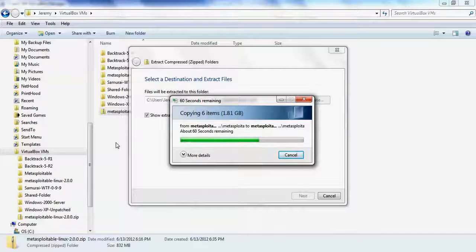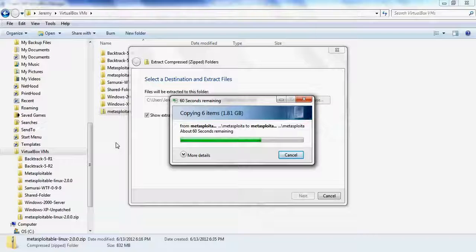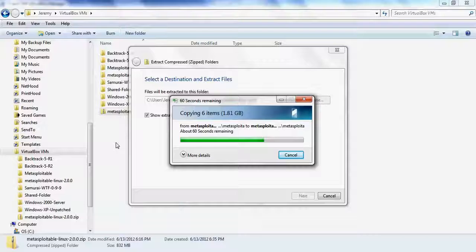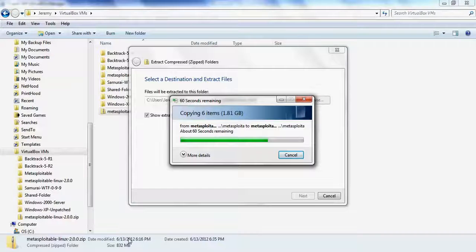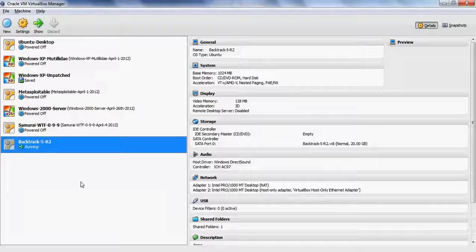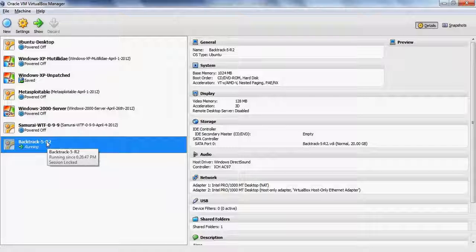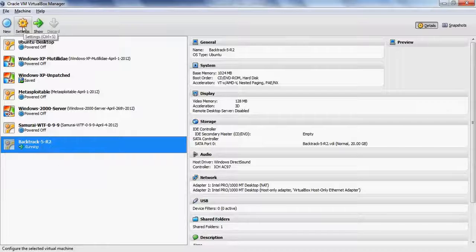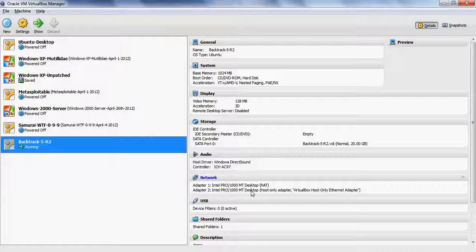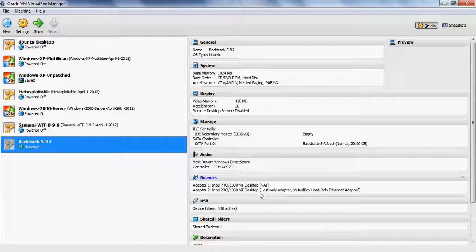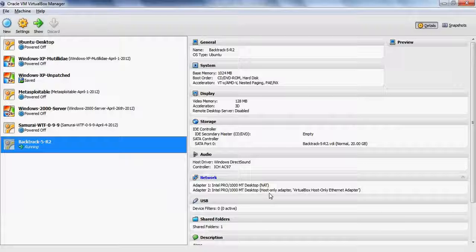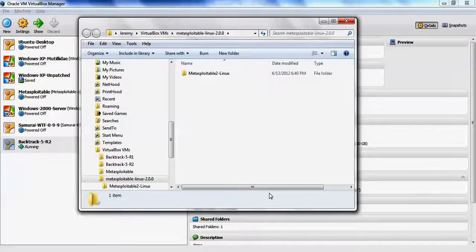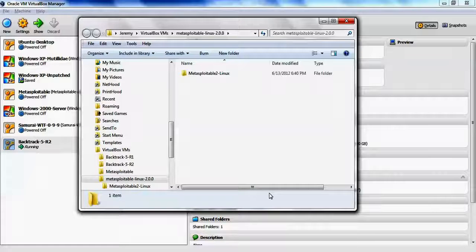By default, Metasploitable has the networking in NAT mode, and we'll change that to host-only mode. The virtual machine that we're going to use to access the websites is going to be a BackTrack 5 R2 virtual machine that's already been installed in VirtualBox. This BackTrack 5 R2 machine already has a network card that's on the host-only network. Host-only just means that the virtual machines can talk to each other and the host machine, but no external machines are going to be able to connect to these virtual machines over the network interfaces.